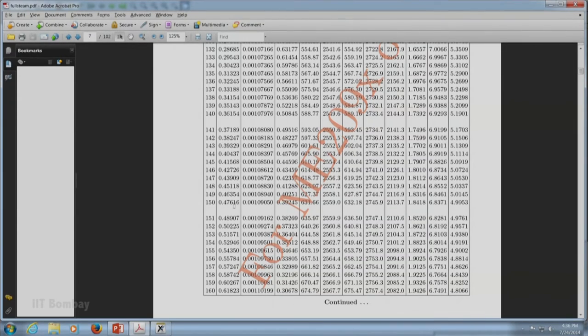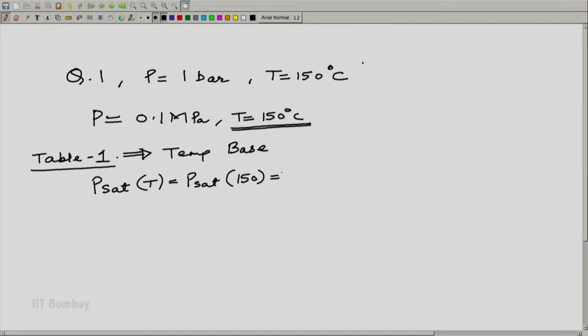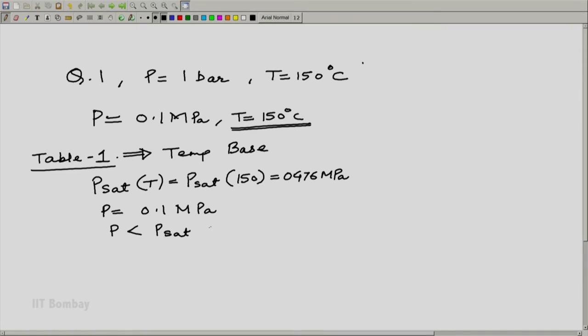So p_sat(T) is 0.47616. Let us write down this value and compare the p value from our problem with this p_sat value. We have already seen what happens if p is less than p_sat(T) or p is more than p_sat(T). So let us now compare the given p with p_sat(T) from the steam table. p_sat at 150°C is 0.476 MPa, while p = 0.1 MPa.